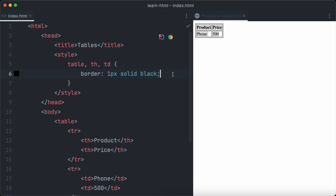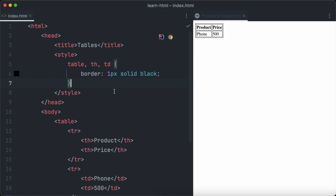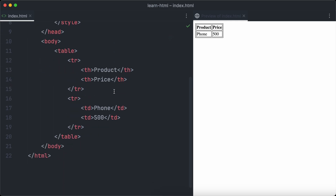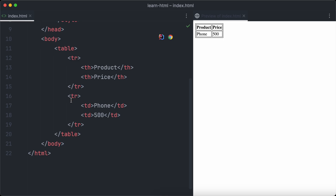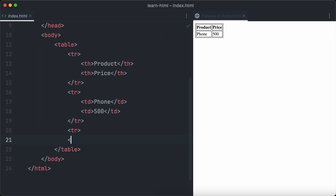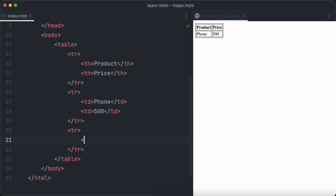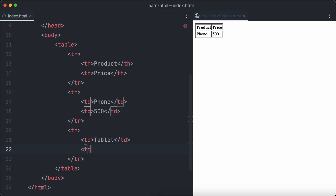A table with a single data row is boring, so let's add more items. The second item will be a tablet: we create another tr element with two td elements — the first td is 'tablet' for the name, and the second td is the price, 600.